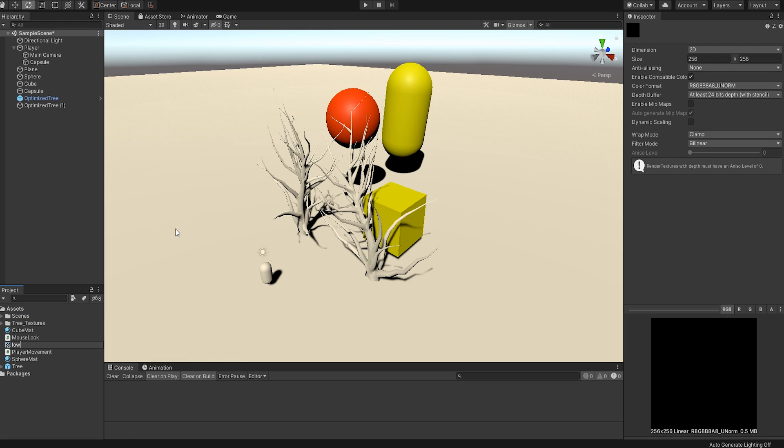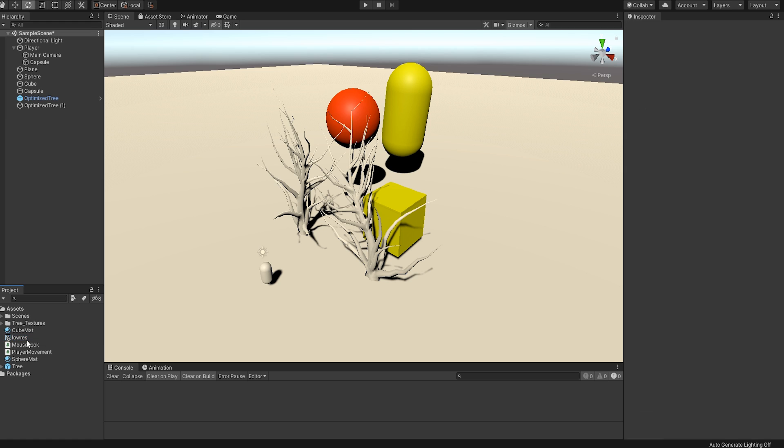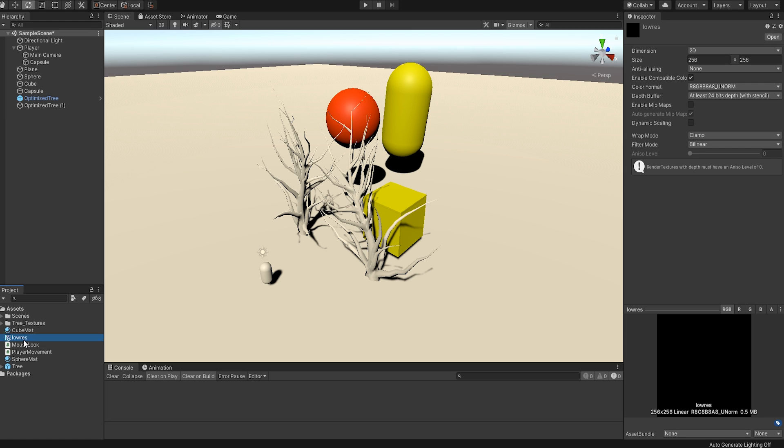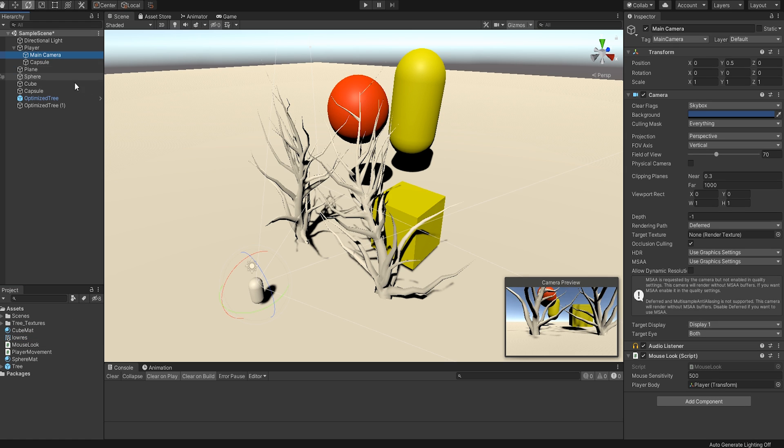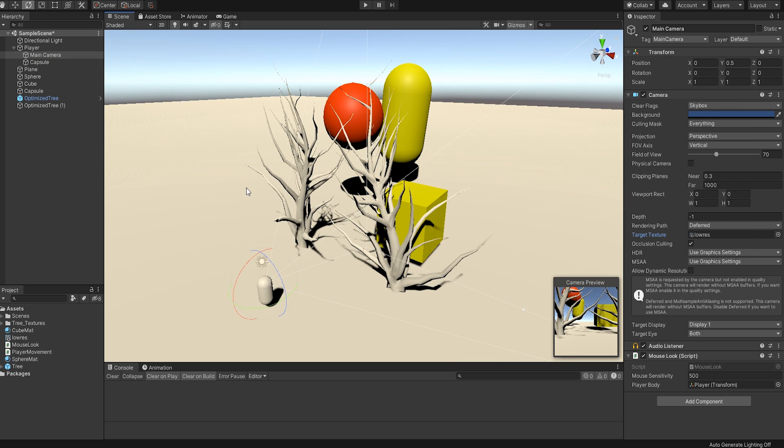We'll leave that as is for now and move on to the next step. Now we want to use this render texture to render our scene. To do this, we'll select our main camera, or the camera you want the effect applied to, and go to Target Texture. There you'll select the render texture we just created.